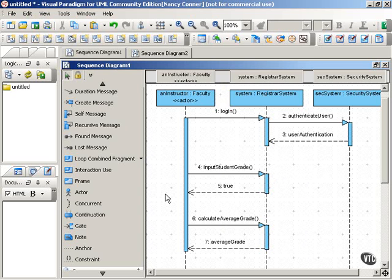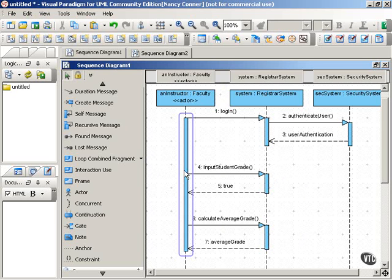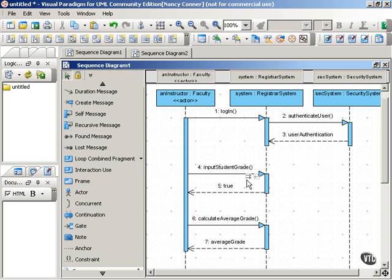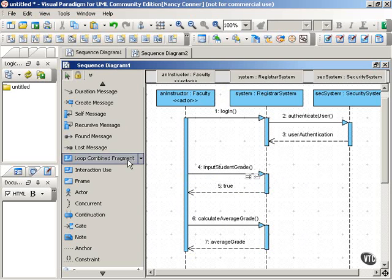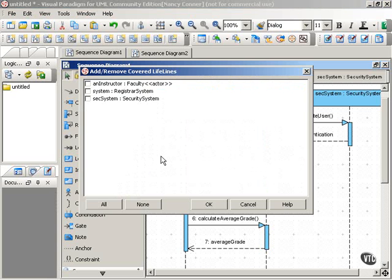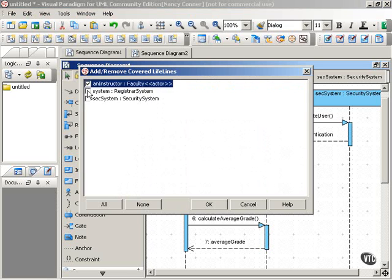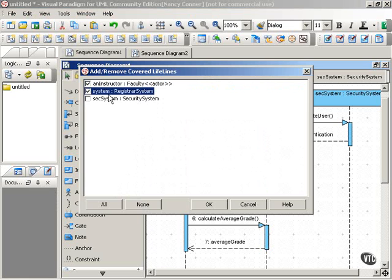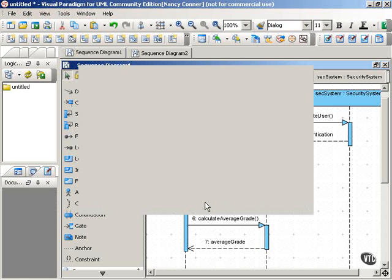So here, instead of putting guard conditions on one message, and perhaps the other message, we can put them inside the loop interaction frame. And again, we get asked which lifelines we want included. And this is an interaction between just the instructor and the registrar system. So we don't choose the security system.